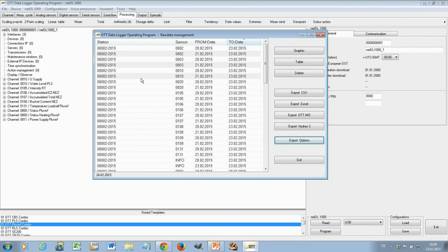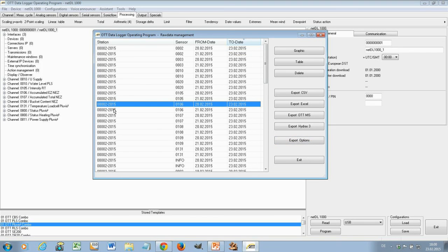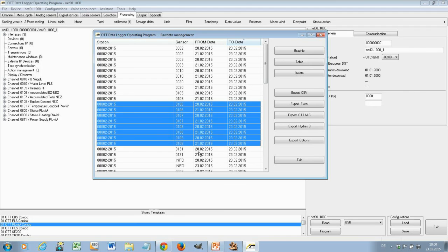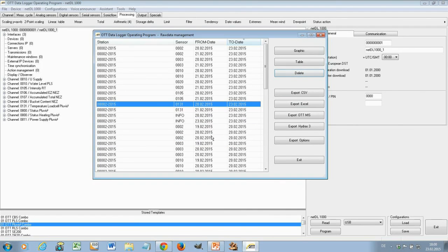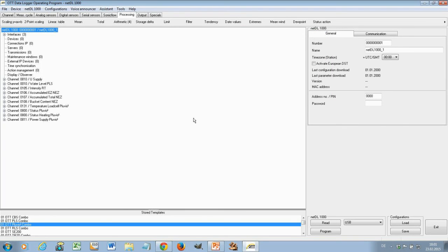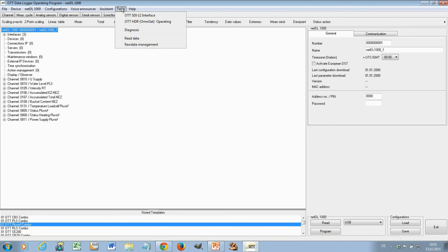And of course, if you are done here or if you have a lot of information here, you can do also things like delete and then the things are not there anymore. So this is a very fast and easy way to get a graphic or a table of your sensor or one or two or three or more sensors displayed automatically in the operating program or downloaded to Excel or any other program with CSV or to OTT programs like Hydra 3 or MIS. You'll find this again like the others like OTT SDI-12 interface diagnosis here under tools.